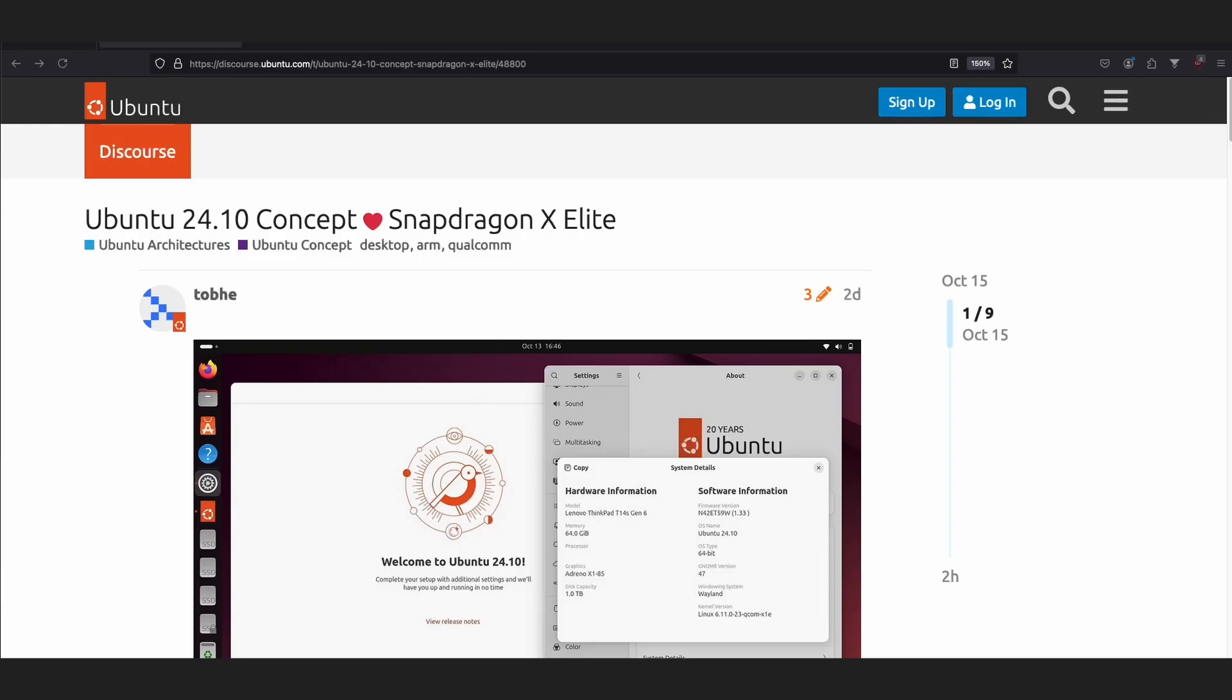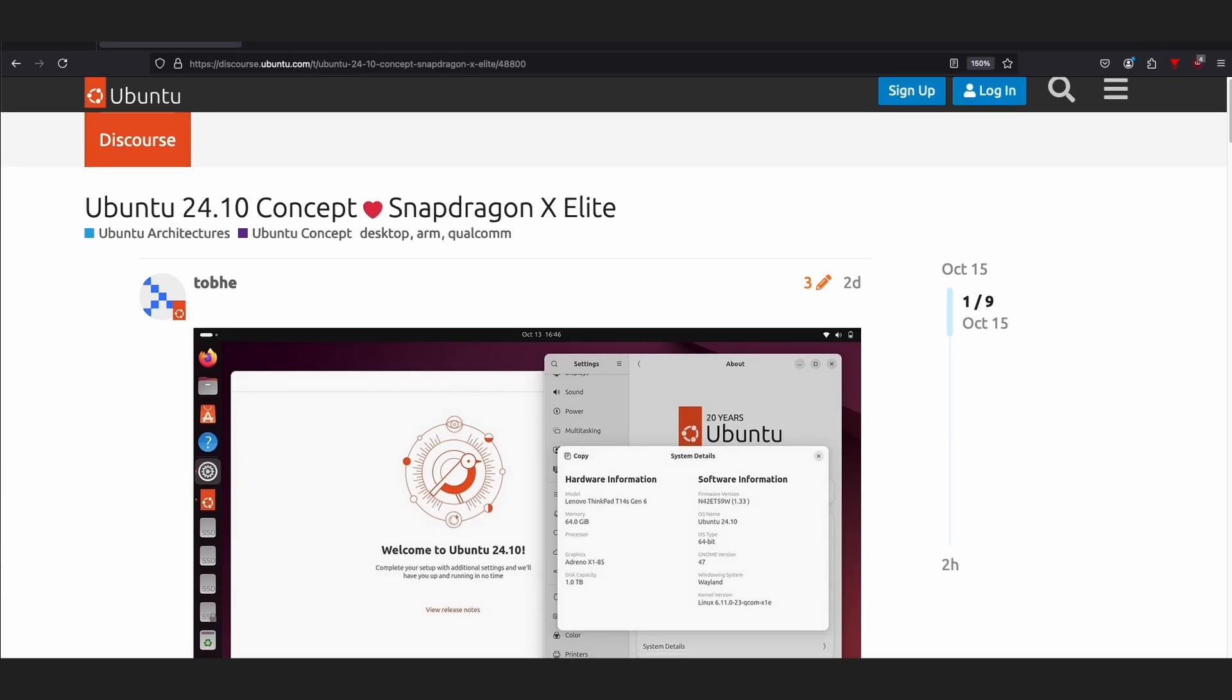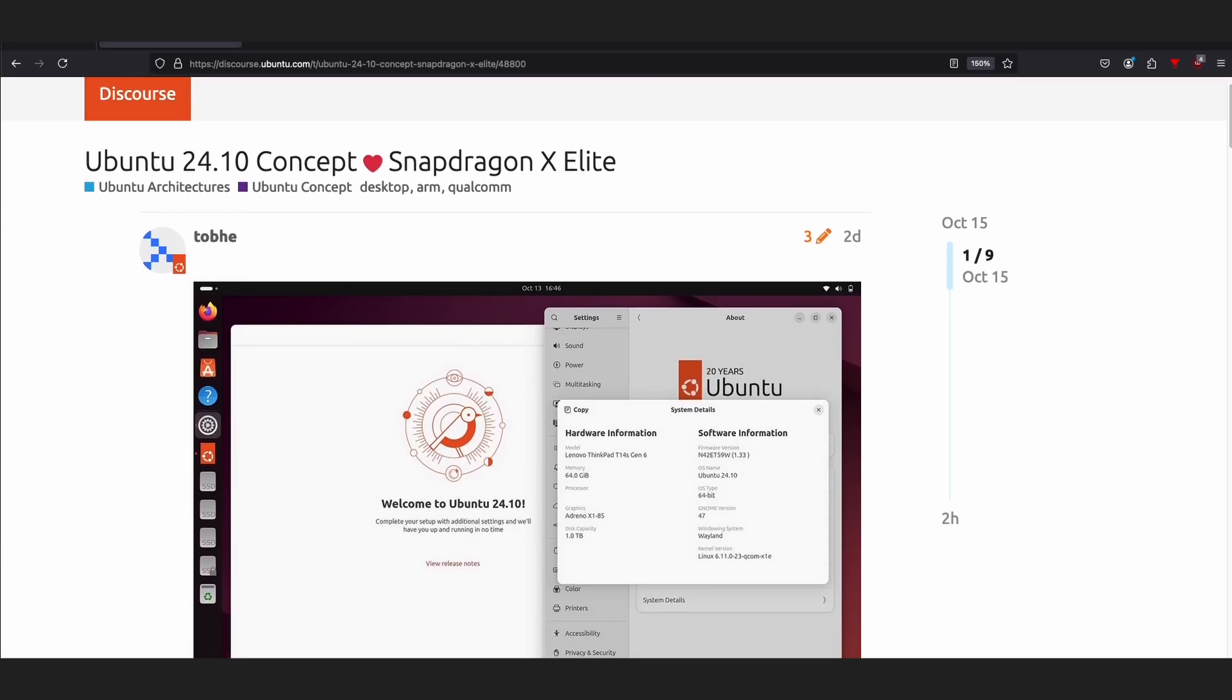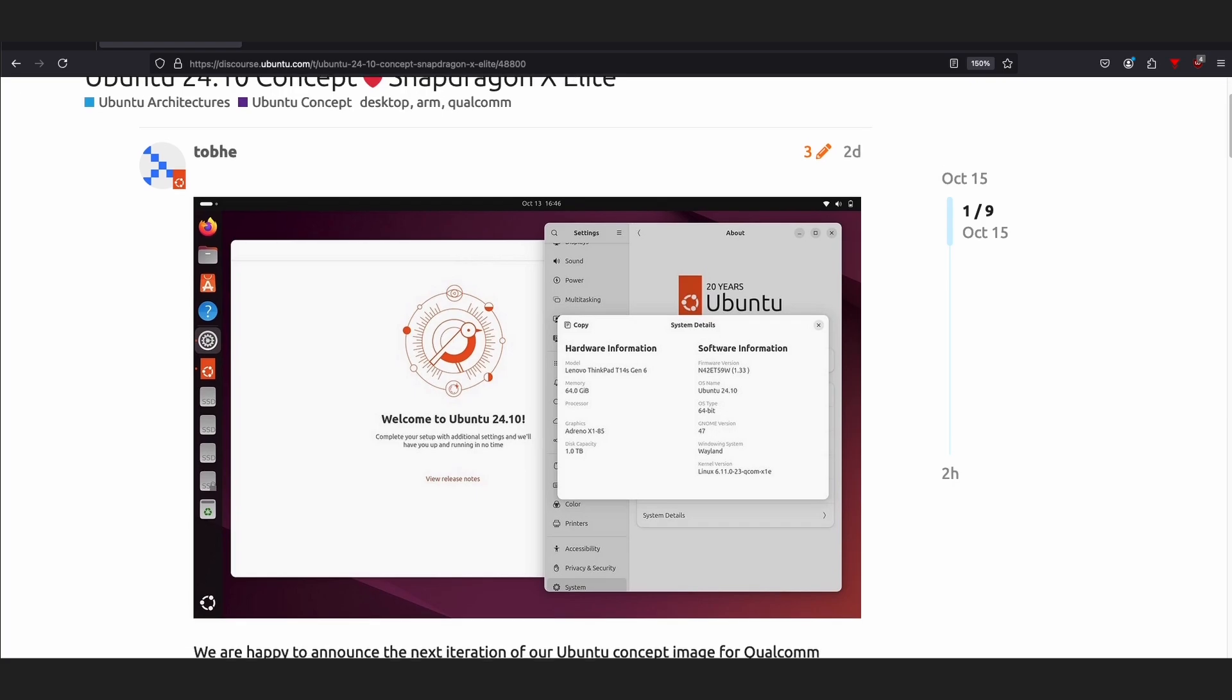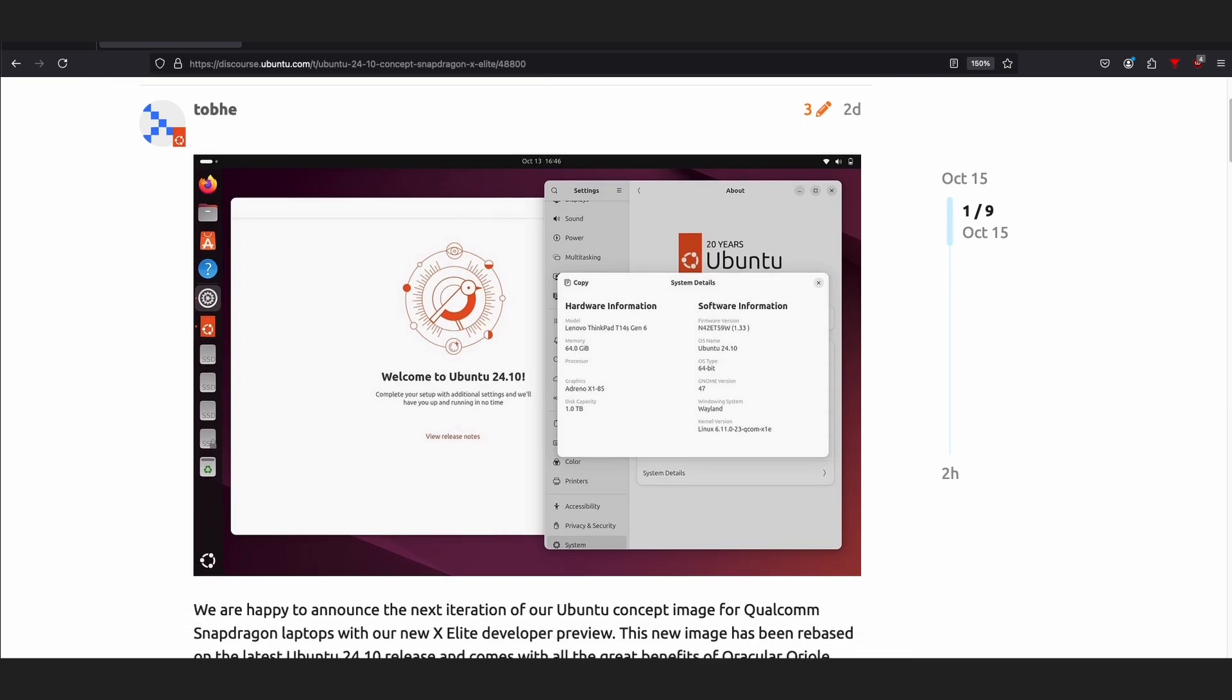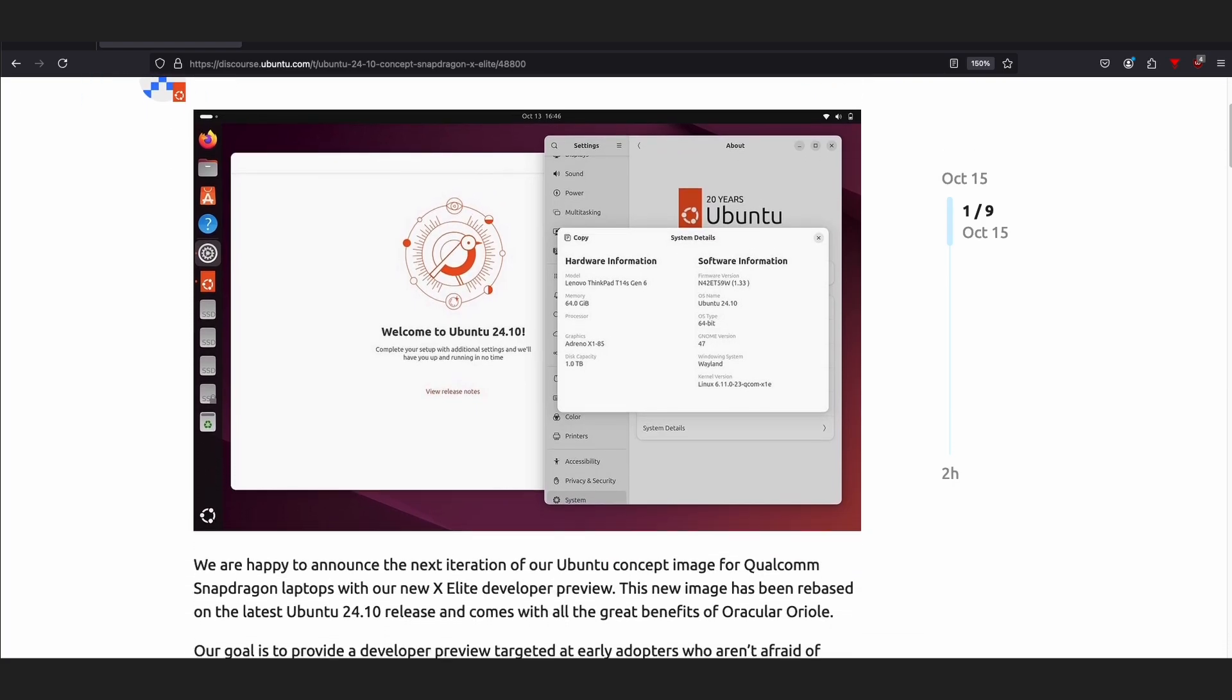we're going to be talking about an announcement by Ubuntu that was made on the 15th of October, just a couple of days ago, that they are now working on their second iteration for getting Snapdragon X Elite working in a general way on Ubuntu 24.10.